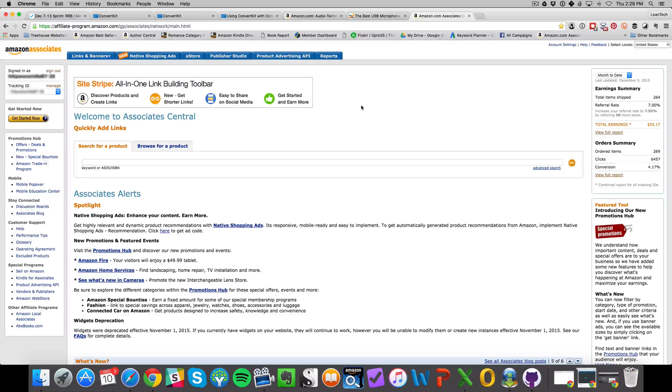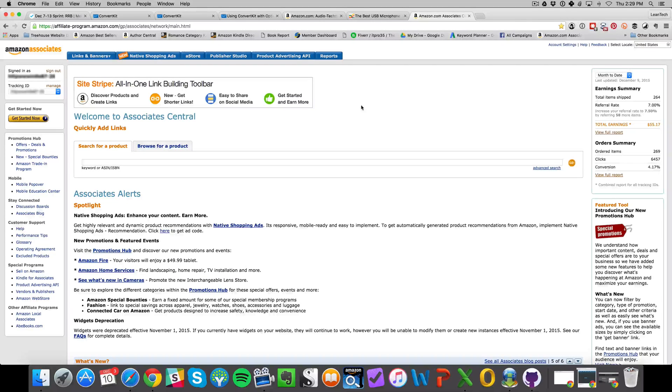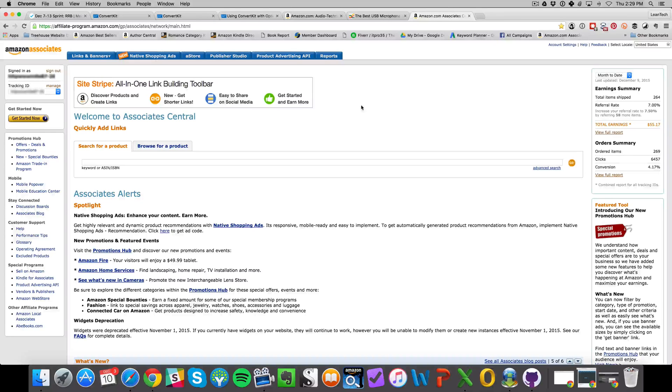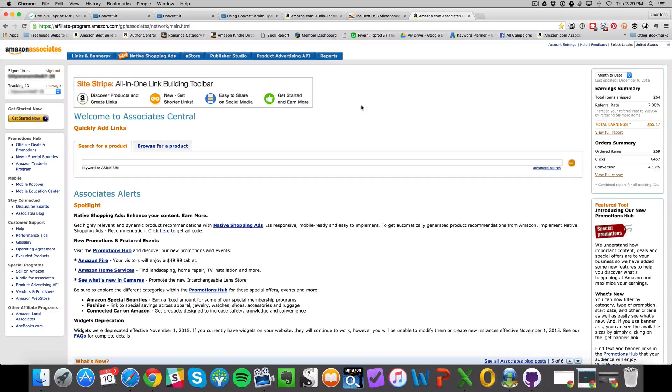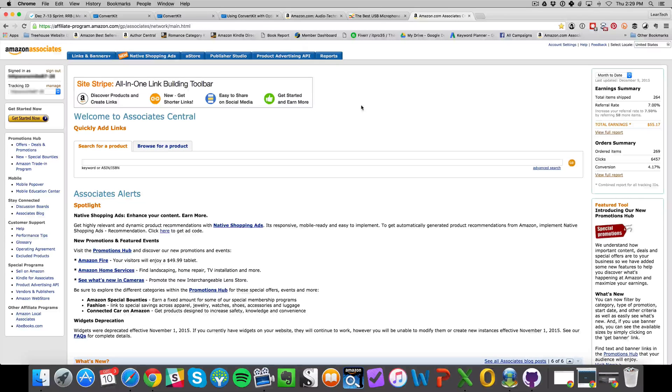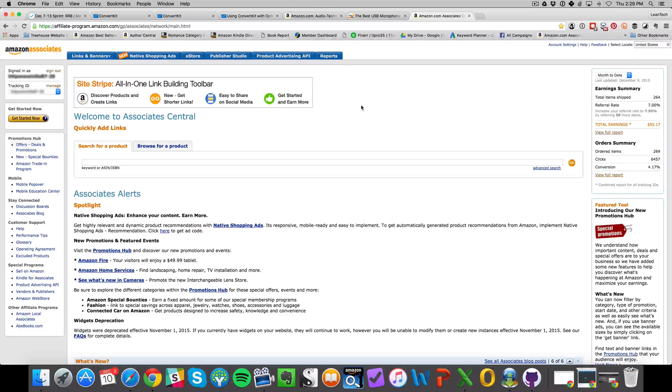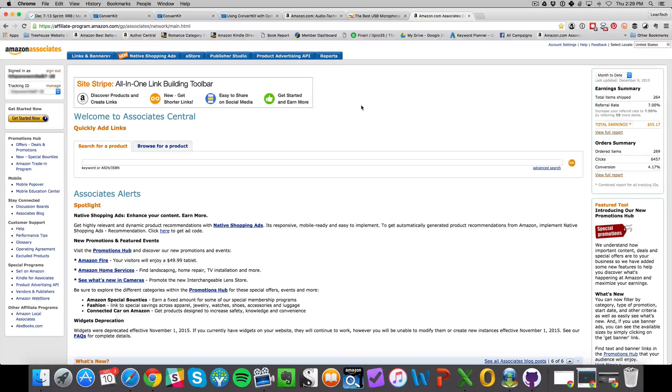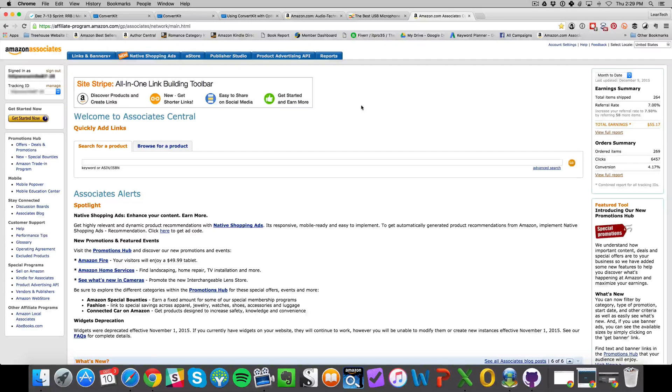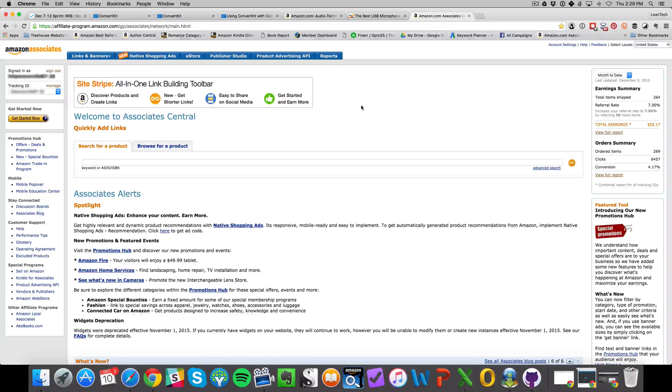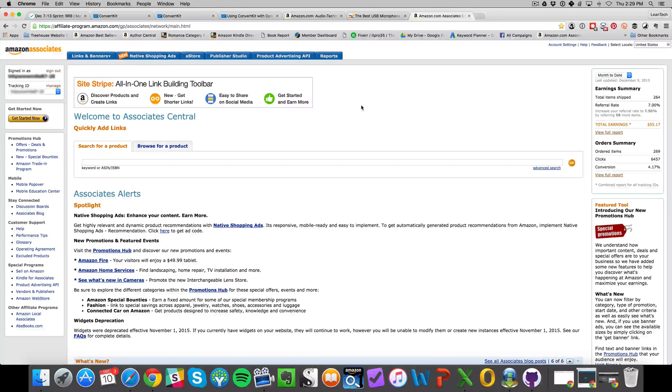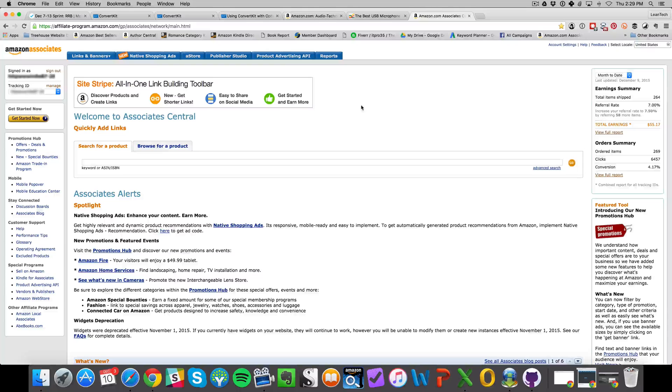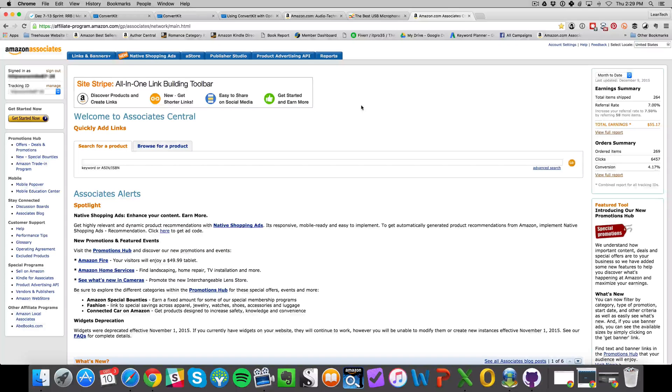For instance, if I have a book on Amazon or Kindle, I can use my tracking ID to point people to get that book, and if they purchase it, I can get a commission. The great thing about Amazon Associates is that even if the people I'm referring don't buy my book but happen to buy something else from Amazon, I'll still get a commission for it. So it's a win-win.